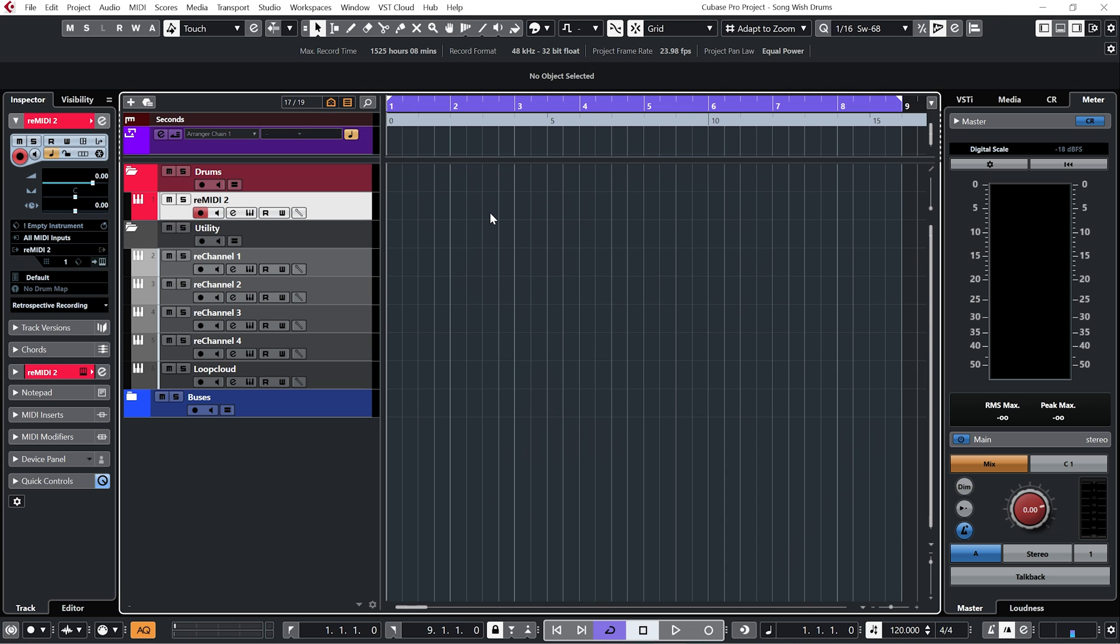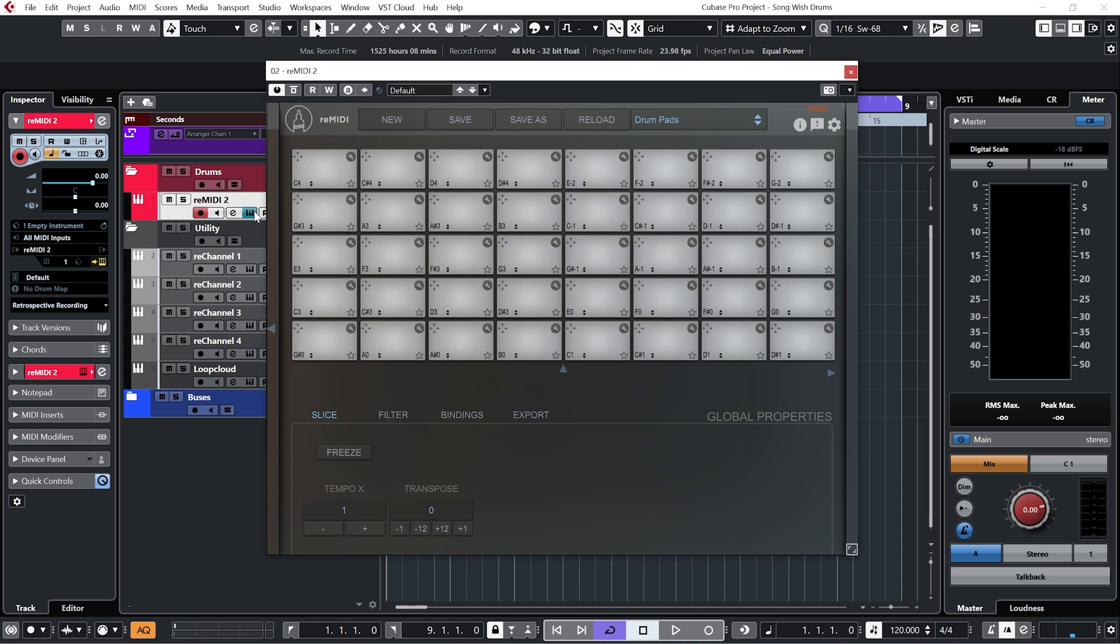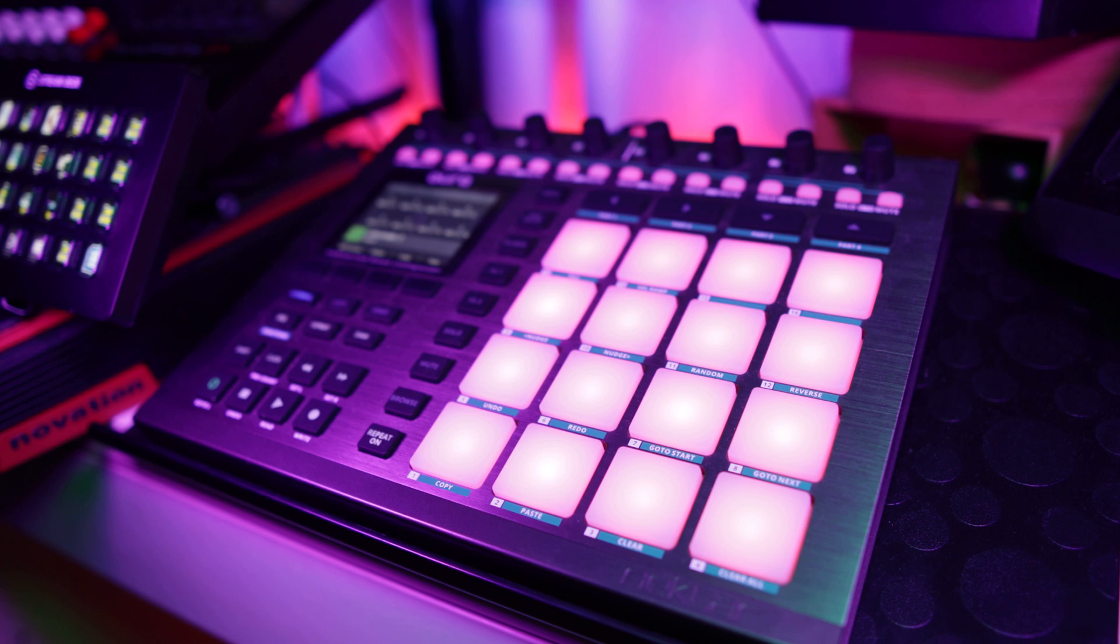Now first up let me show you how I've got my project set up. You can see I've got an instance of Remedy 2 within my drum folder here, and because I'm going to be using Remedy 2 to trigger drums, I want to set it up with my drum pads. Now you don't need drum pads to be able to do this, you can just do all this with your mouse if you want to, but if you do have pads let me show you how to set them up.